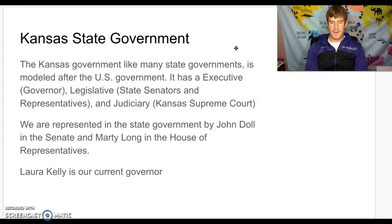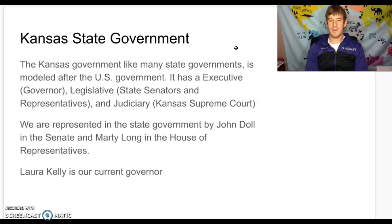Right now in our state, we are represented at the state level by John Dahl — he is a Kansas State Senator — and we are also represented by Marty Long in the Kansas House of Representatives.